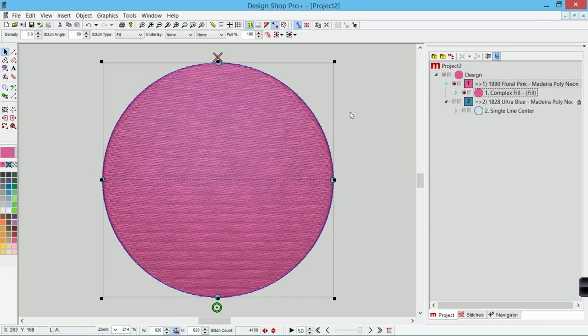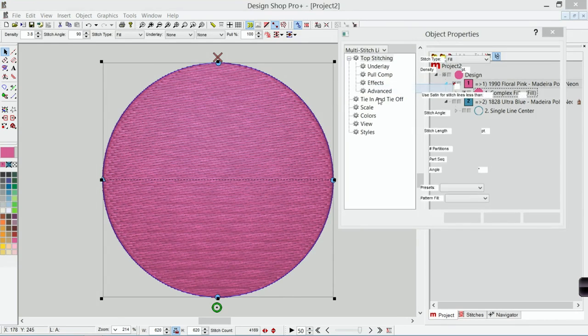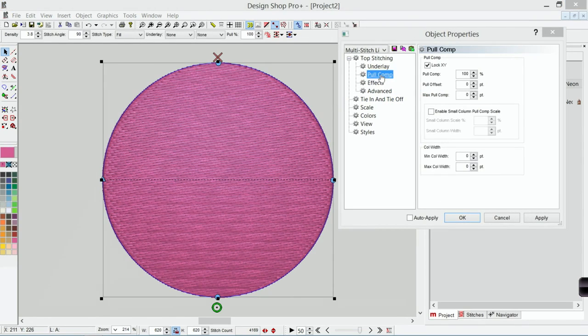I was just changing this to a number less than 100 to mimic what the sew out actually does. You wouldn't usually do anything like what I just did. Instead what you would do is you would right click and go to properties and you can adjust the pull compensation.